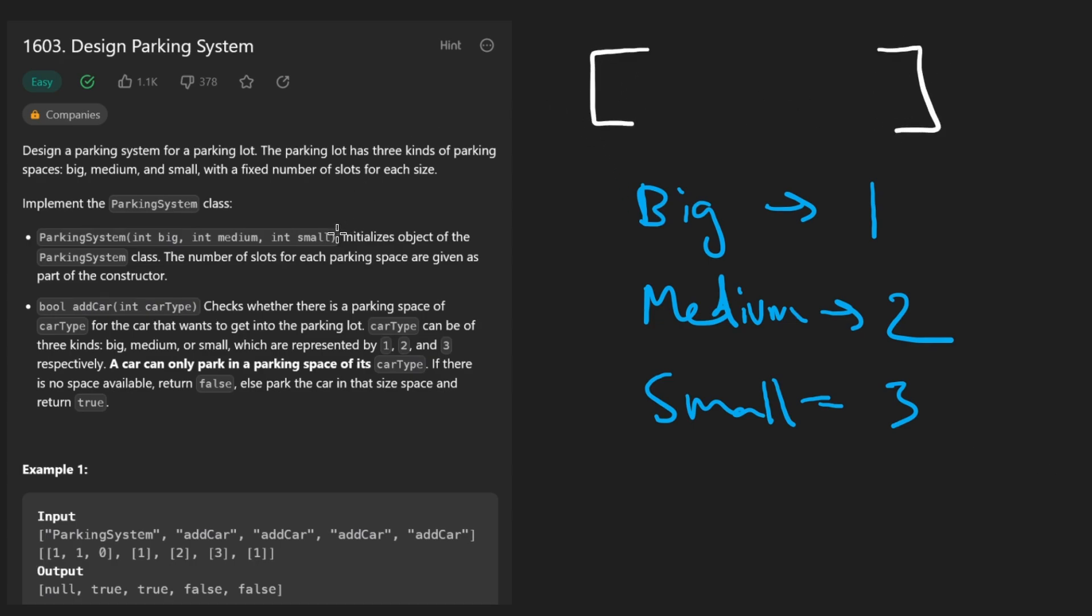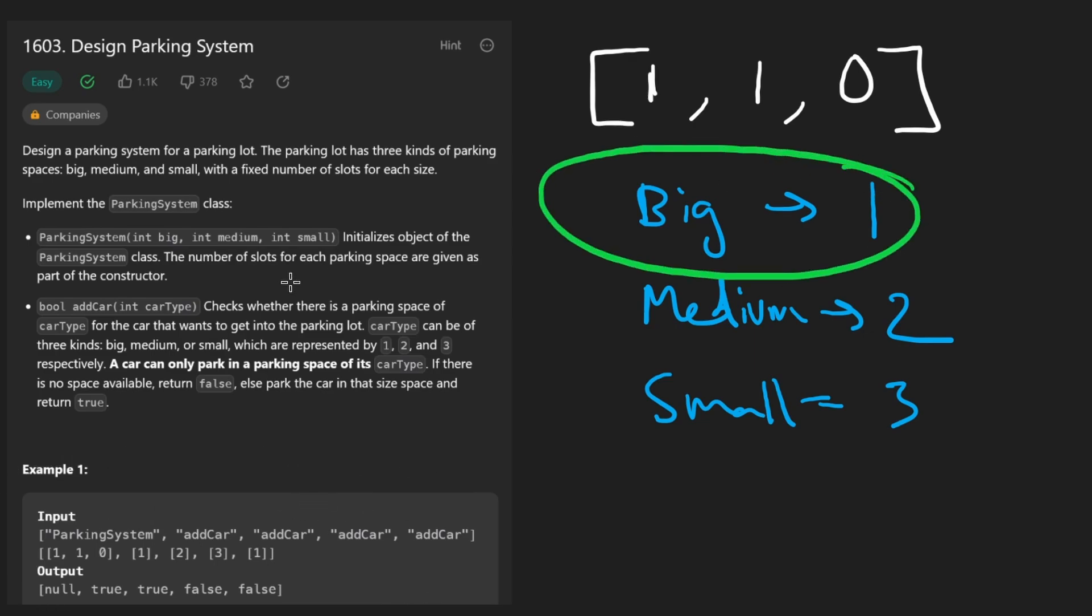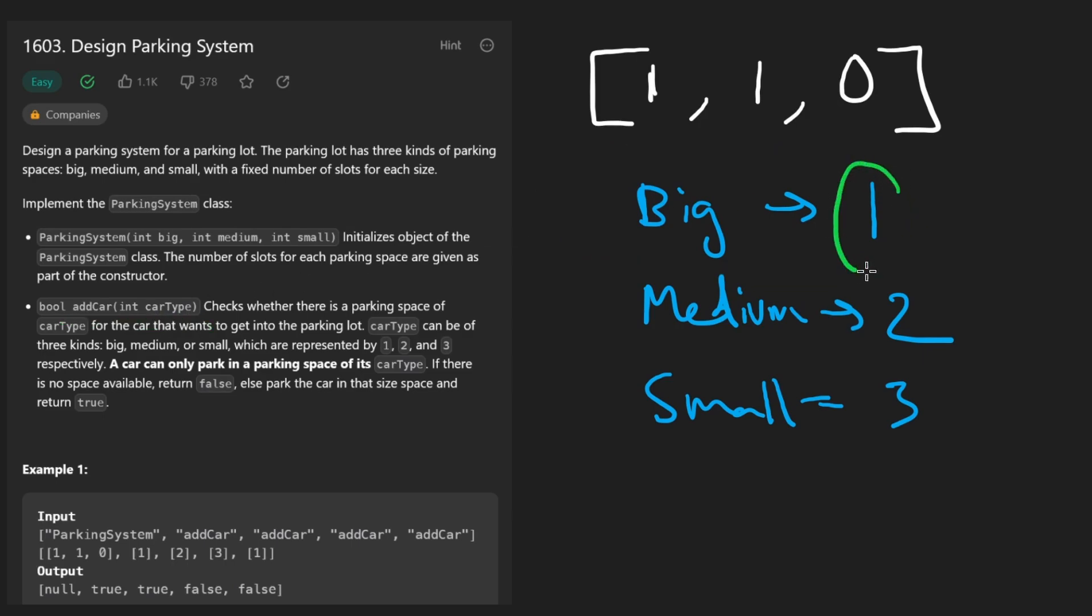Let's say we're given one big parking spot as the initial value, one medium parking spot and zero small spots, kind of just like the first example here. We can know given a big car in the add car method if we have enough space just by taking that value and minus one.